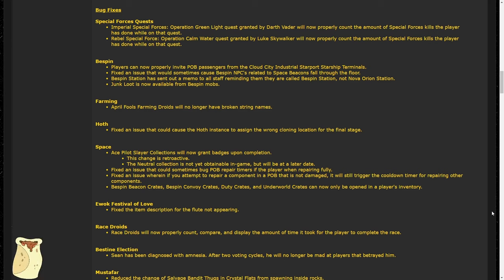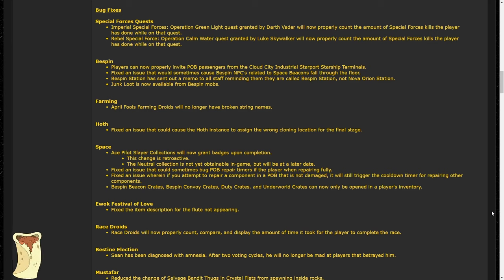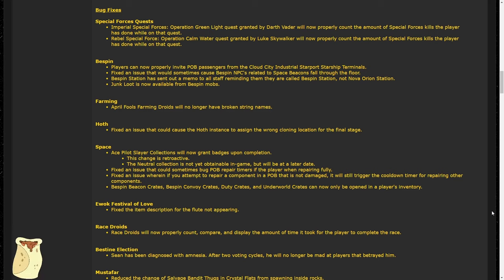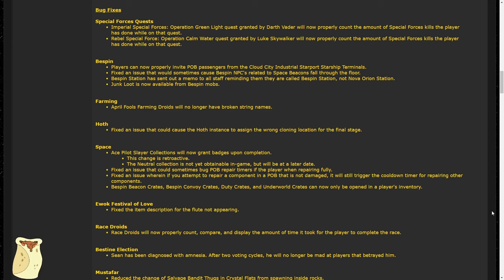There's a few Bespin-related fixes regarding space and beacons, but one Bespin fix I want to point out is that junk loot is now available from Bespin NPCs. So if you're questing around Bespin doing the quest lines or anything else, you can actually get junk loot from them now, which is something that I pointed out during the 1 to 90 series. The Battle of Echo Base assigns cloning locations properly for the final stage, which is really great because if you get cloned to the wrong location at the wrong time, you can either have a long walk back to where the objective actually is, or you're going to get stuck behind some high-level NPCs.